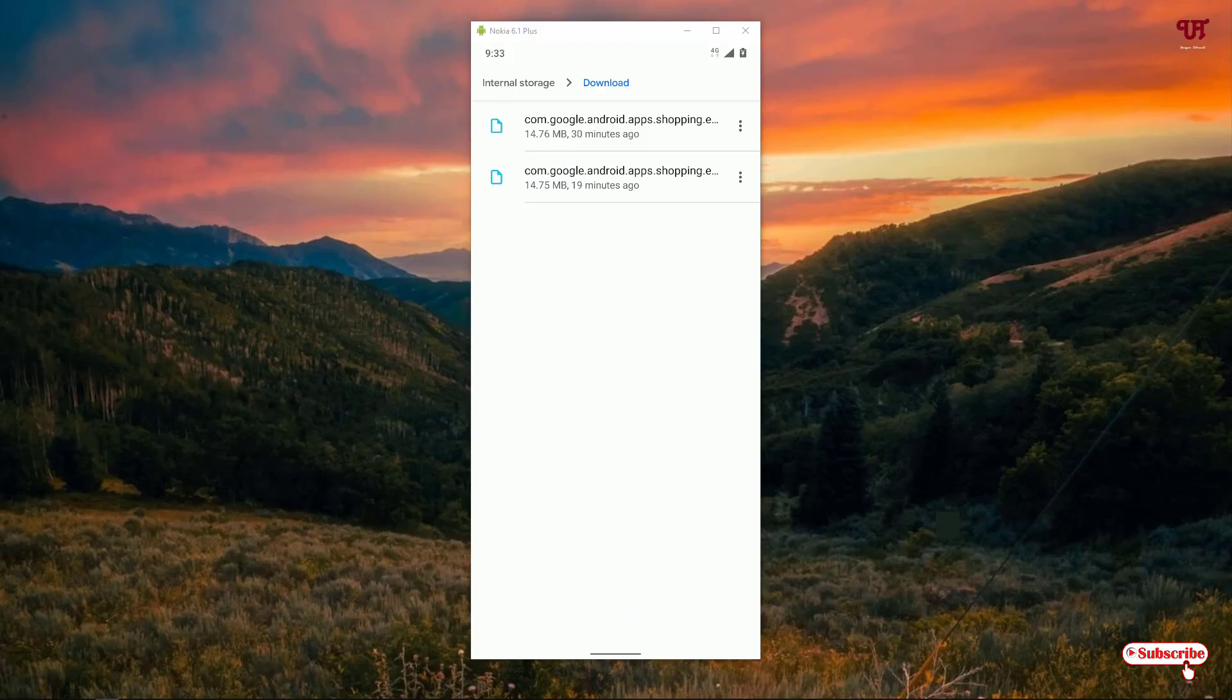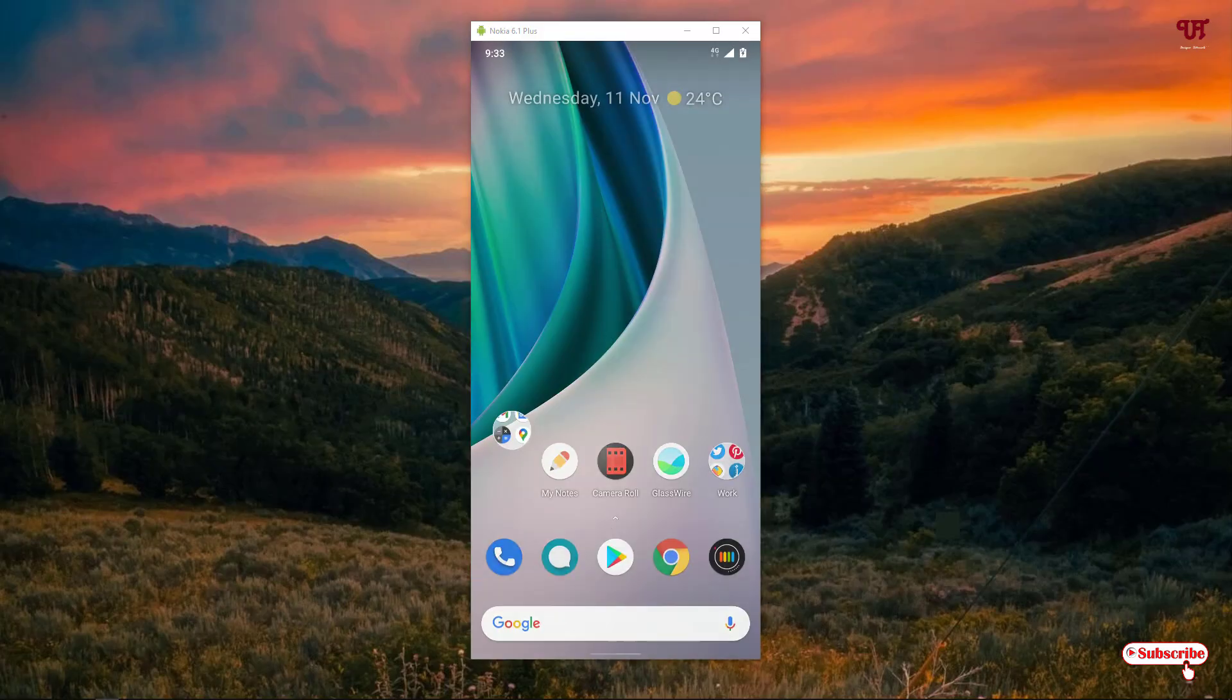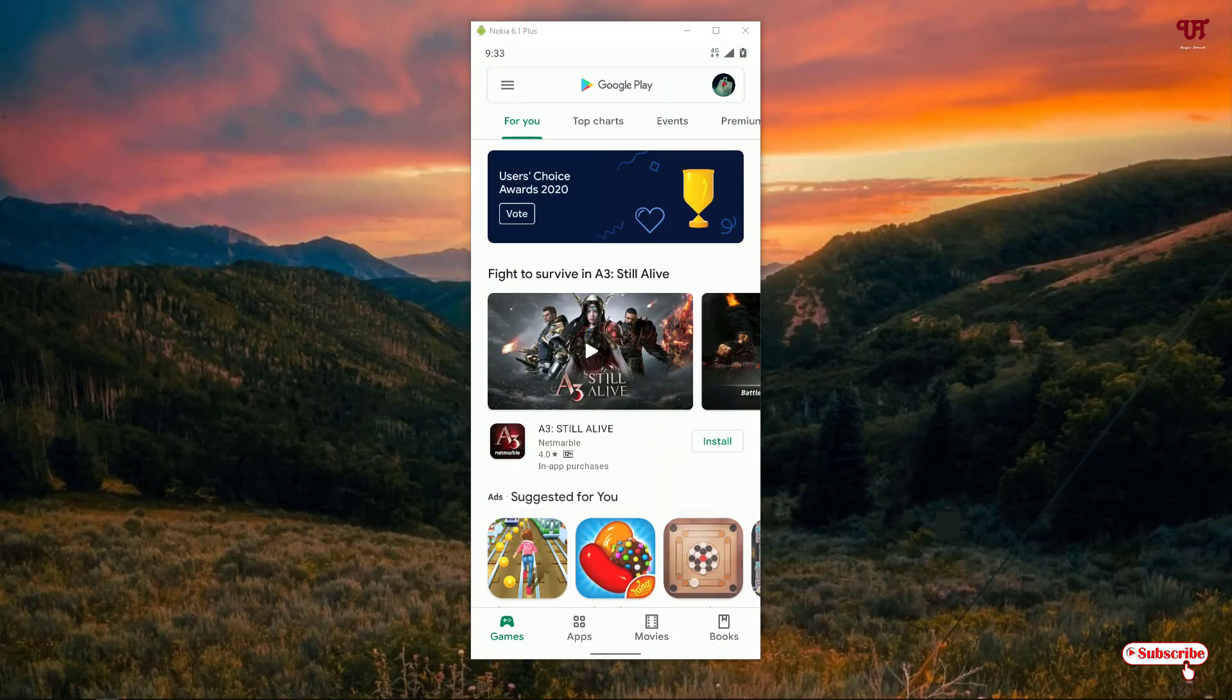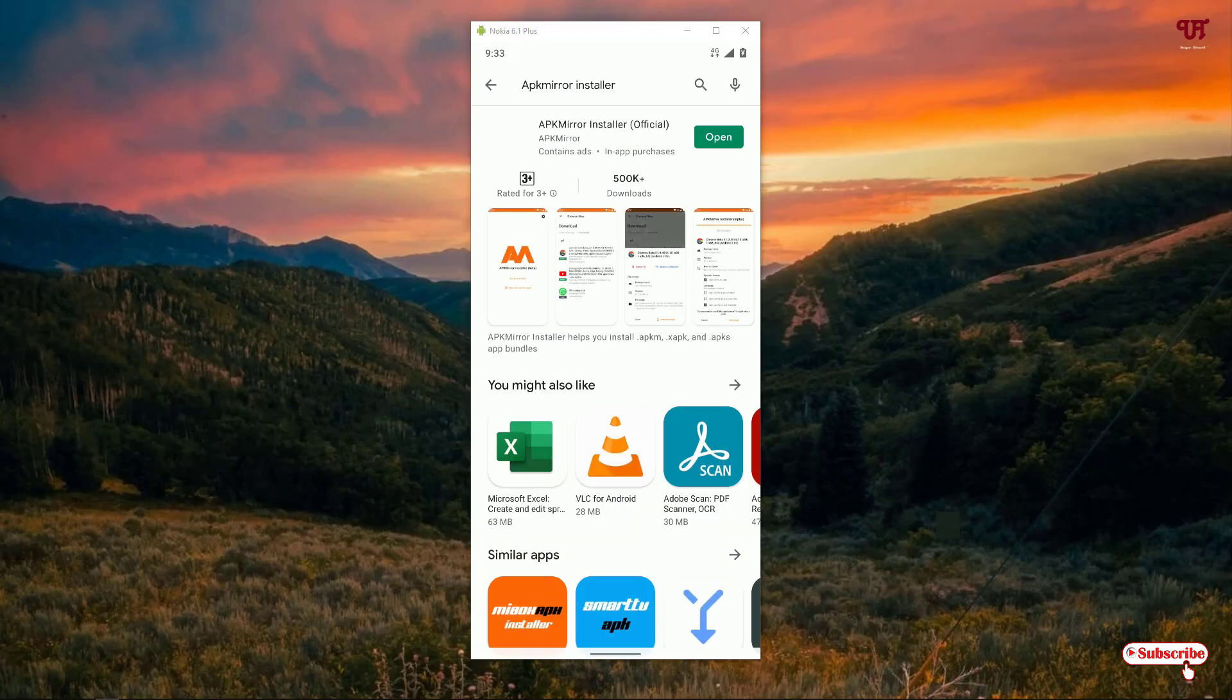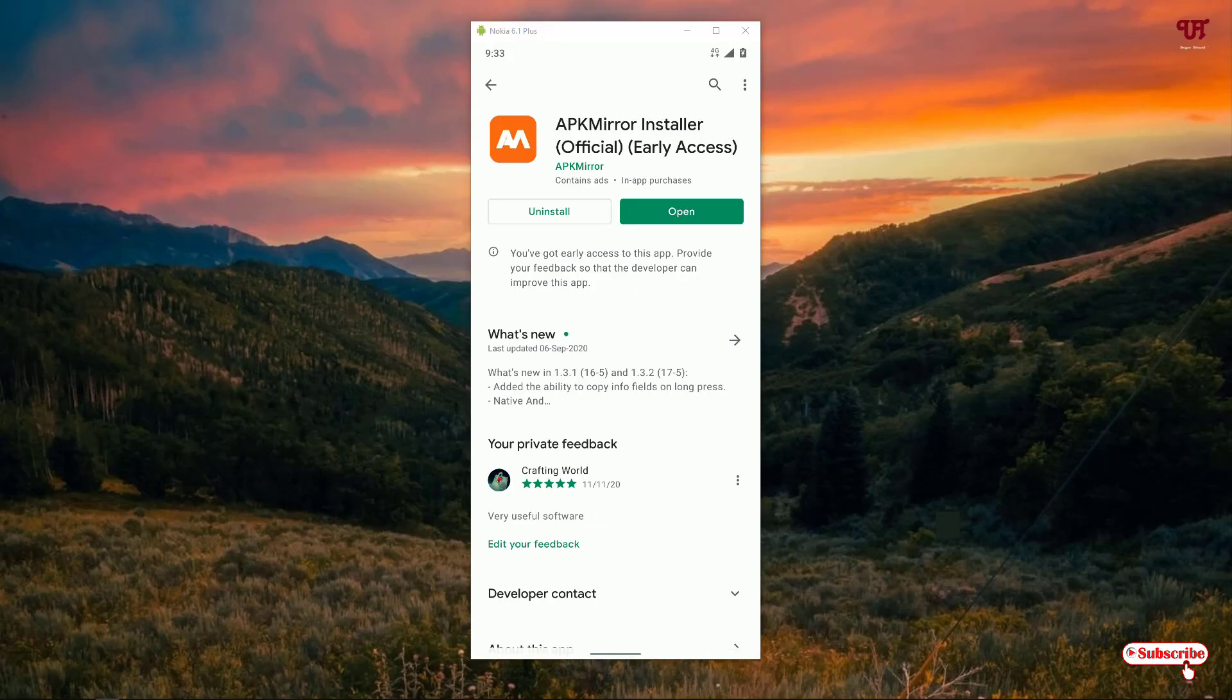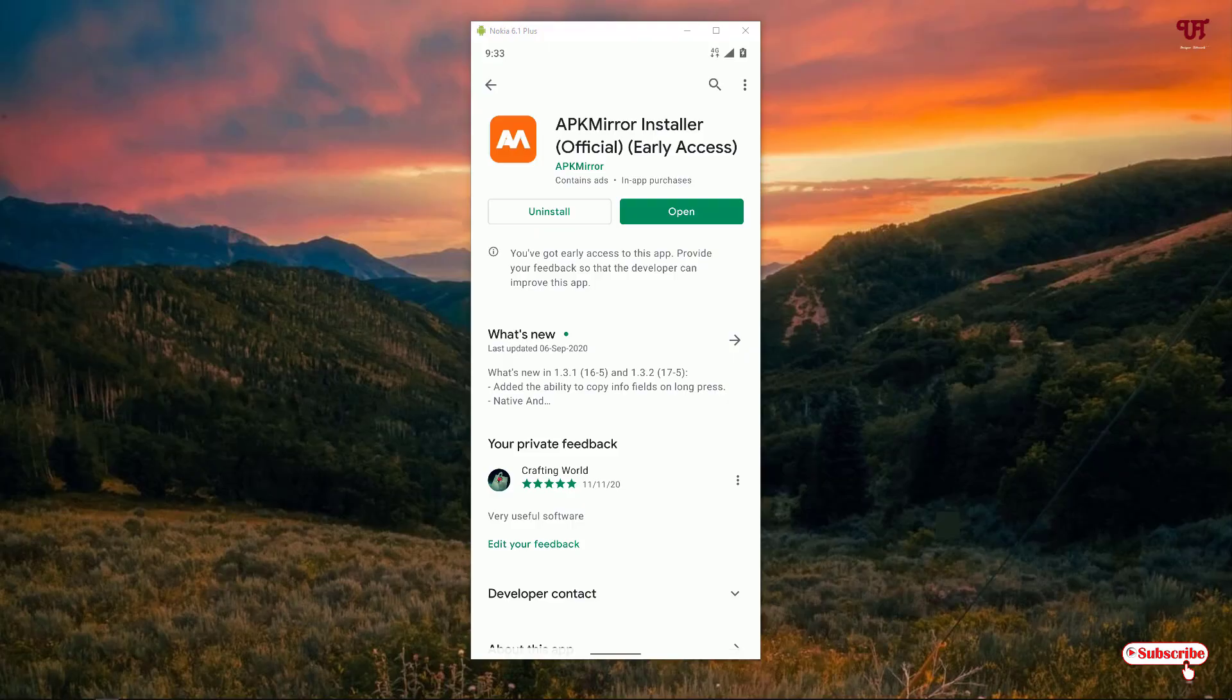You need to open the Play Store and search for an application named APK Mirror Installer. You can see here APK Mirror Installer. As I've already downloaded and installed it, I'm not going to do it again, but you should download and install it first.